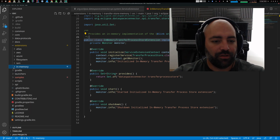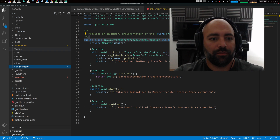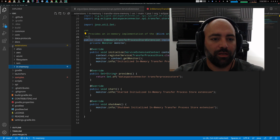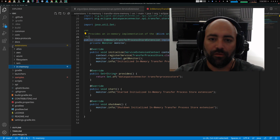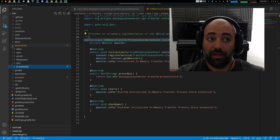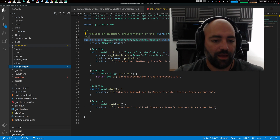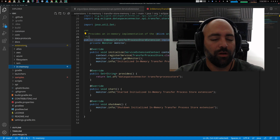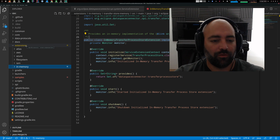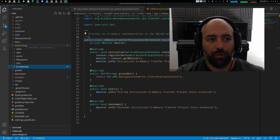All the extensions that you want go into the extension subdirectory. So if you were to create a configuration extension based on Postgres, that goes into extensions/Postgres.